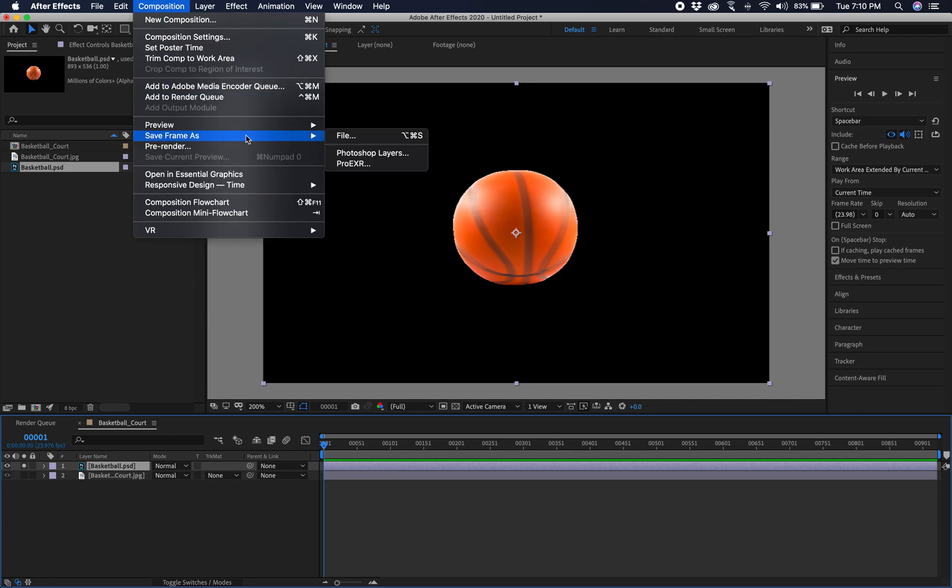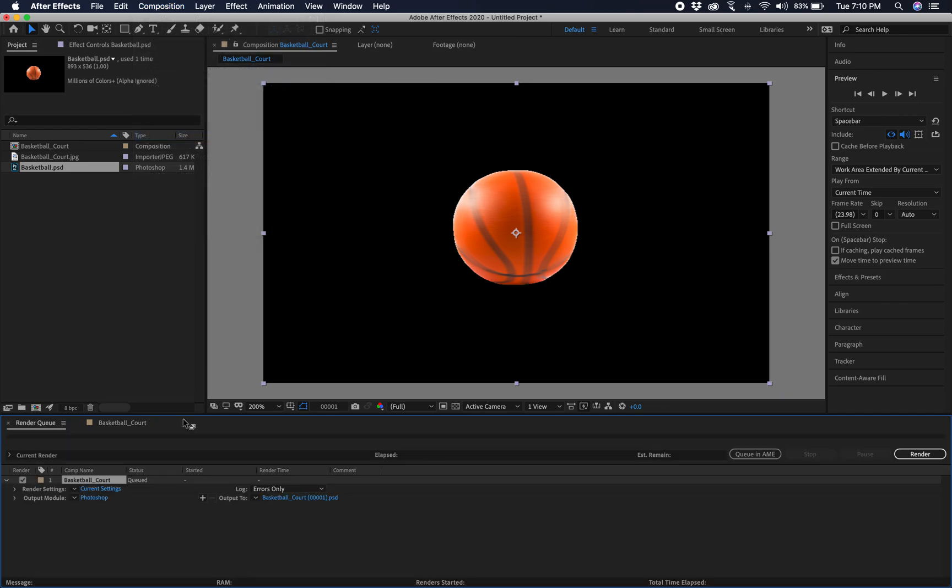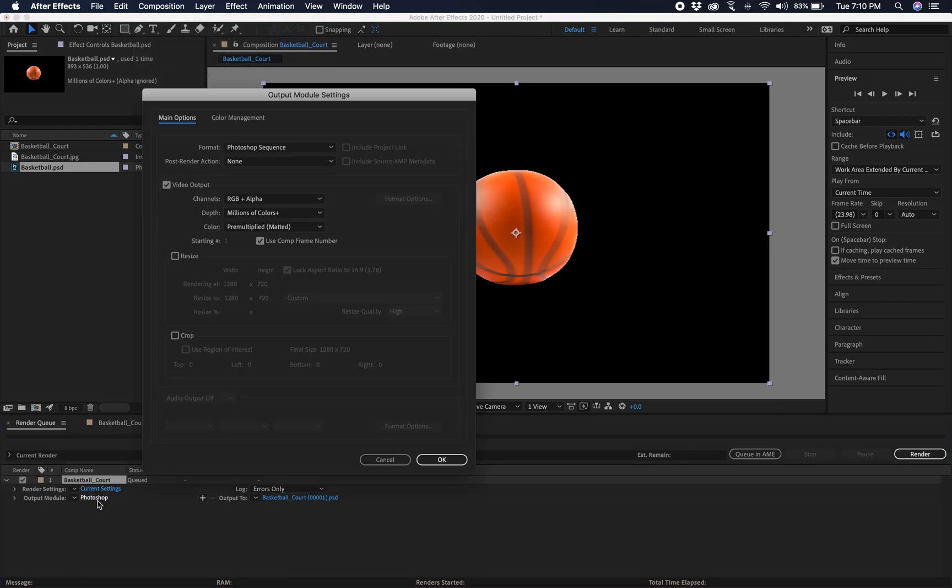And maybe you guys saw this. I'm not sure. We'll hit File. And we can go to Photoshop. And as you can see, we have more options here. But we're going to leave it as is for right now. You can change everything here.